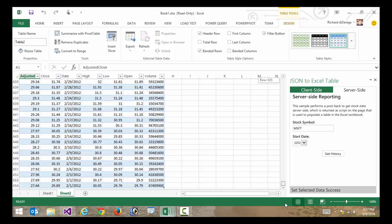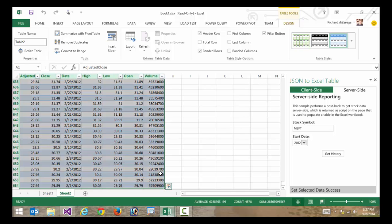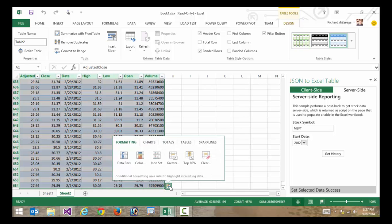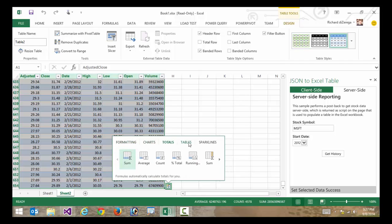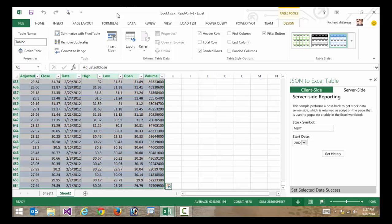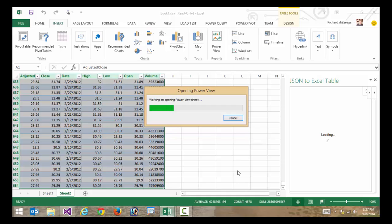So I'm just going to maybe select this data. This is historic stock data. You can see that Excel gives me maybe some recommended charts that I can view this data in. But what I'm going to do is maybe use some of the other cool Power BI features. So I'm going to insert maybe a Power View.